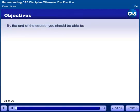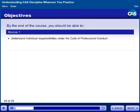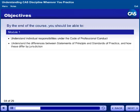The focus of this course is to explain the importance of the Code of Professional Conduct and Standards. By the end of this course, you should be able to, in Module 1, understand individual responsibilities under the Code of Professional Conduct, and understand the differences between statements of principle and statements of practice and how these differ by jurisdiction.